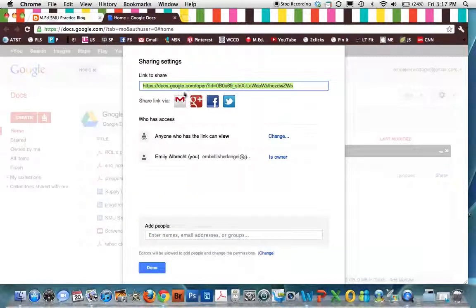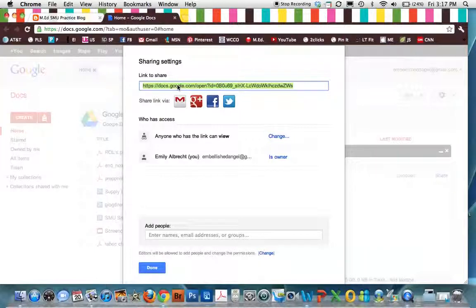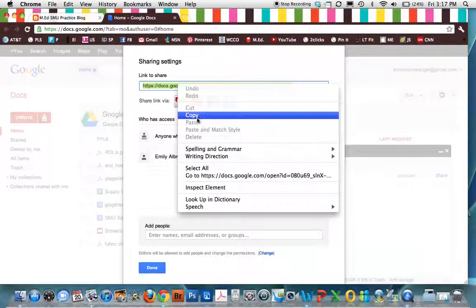And then this is the link you need. You need to copy and paste this link. So we're going to right click. Copy.